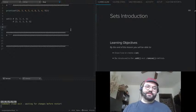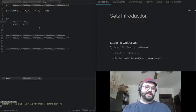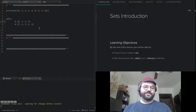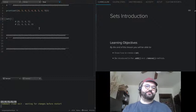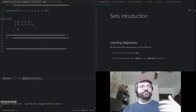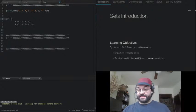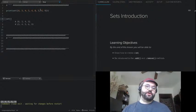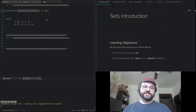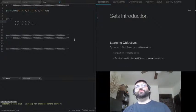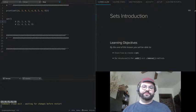Back to sets. With sets, they're unordered, they can only contain unique values, and they're also a mutable type — mutable like lists and dictionaries. So there are methods to add or remove from them.